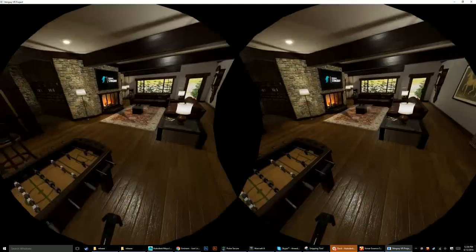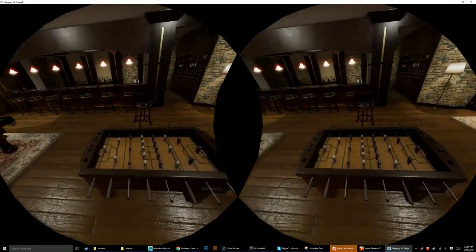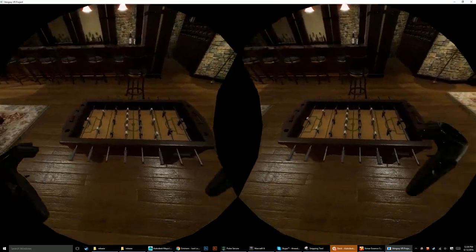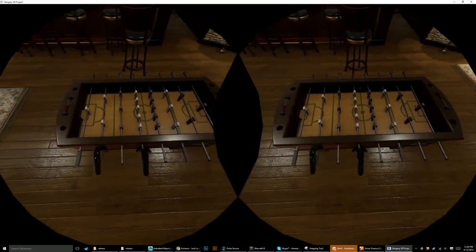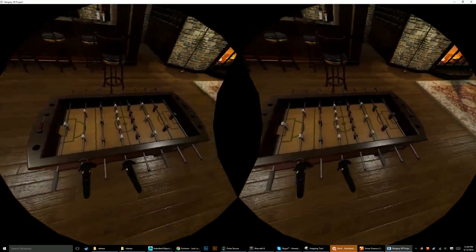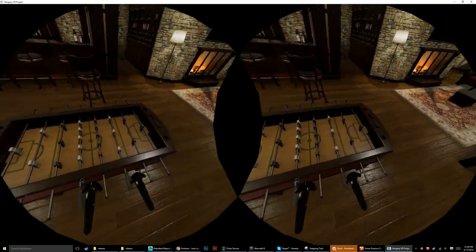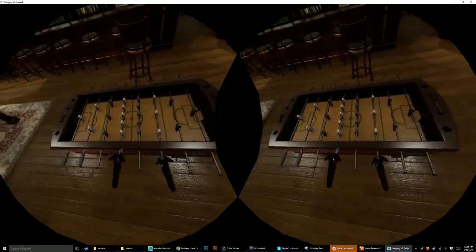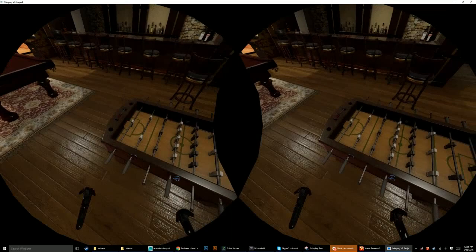Here we can move over to the foosball table where I already have plans to make these usable with the grip controls. I think that will be a really fun way to kind of make this better.